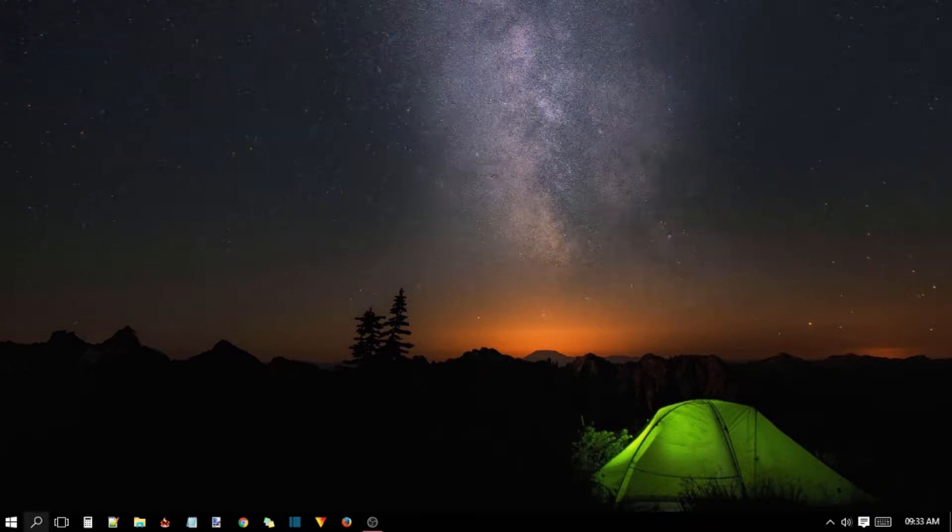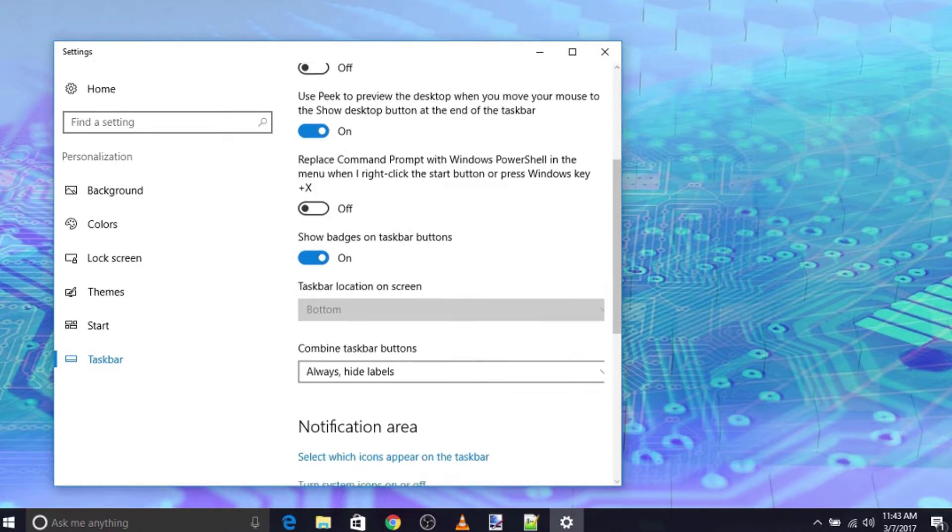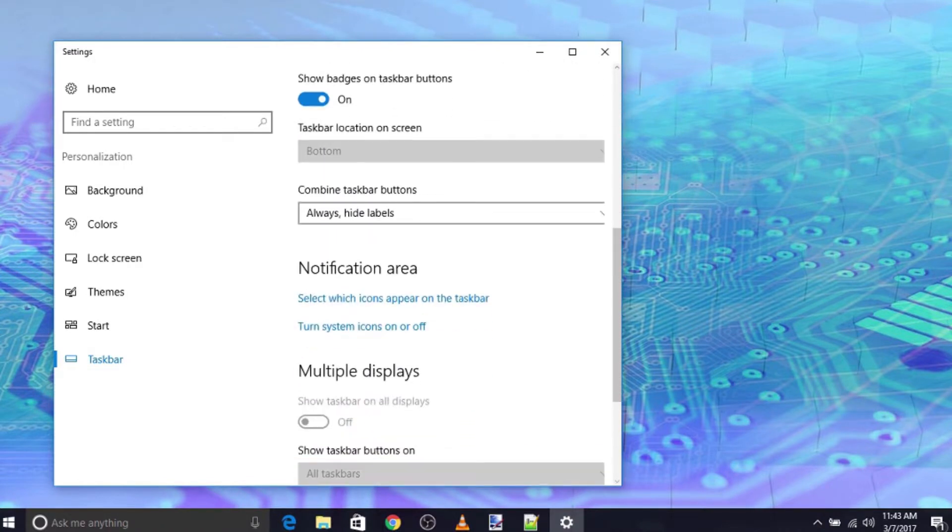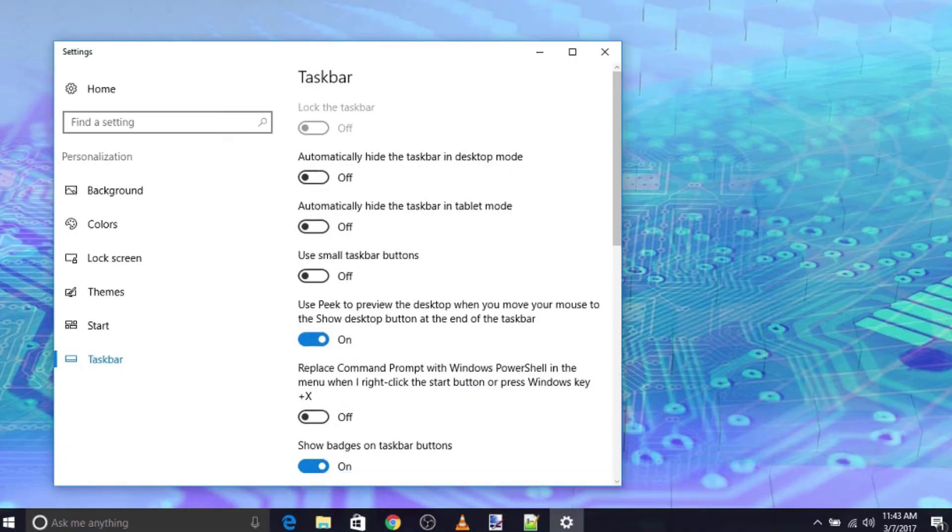we can use two features of Windows 10. One is the Group Policy Editor and the other is Registry Editor. Let's take the first feature, Group Policy Editor.